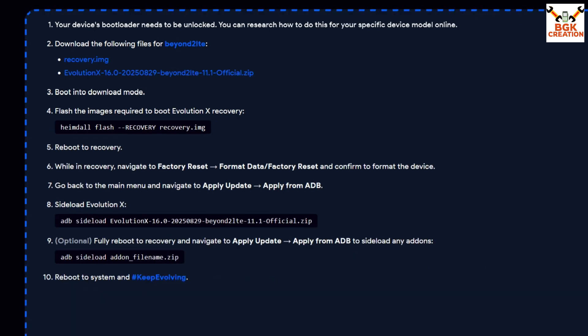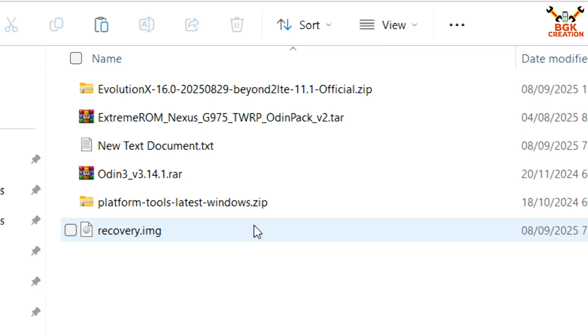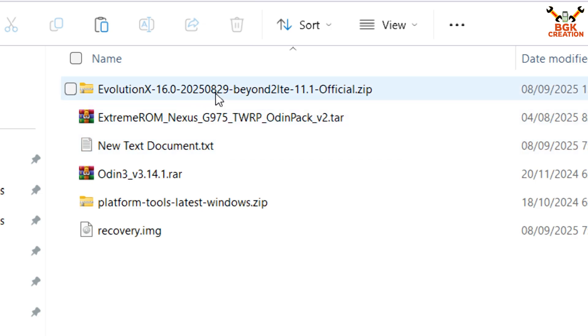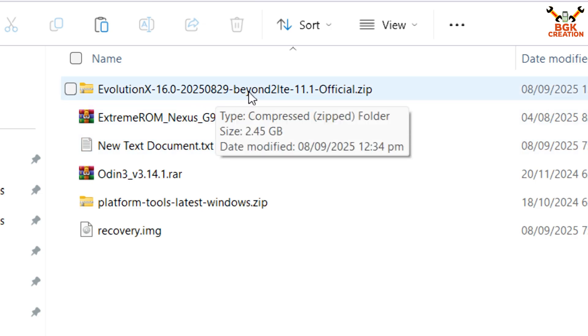Definitely check the code name — the Galaxy S10 Plus code name is beyond2lte. Download these two files from the official website. I have already downloaded the Evolution X ROM on my computer hard drive.